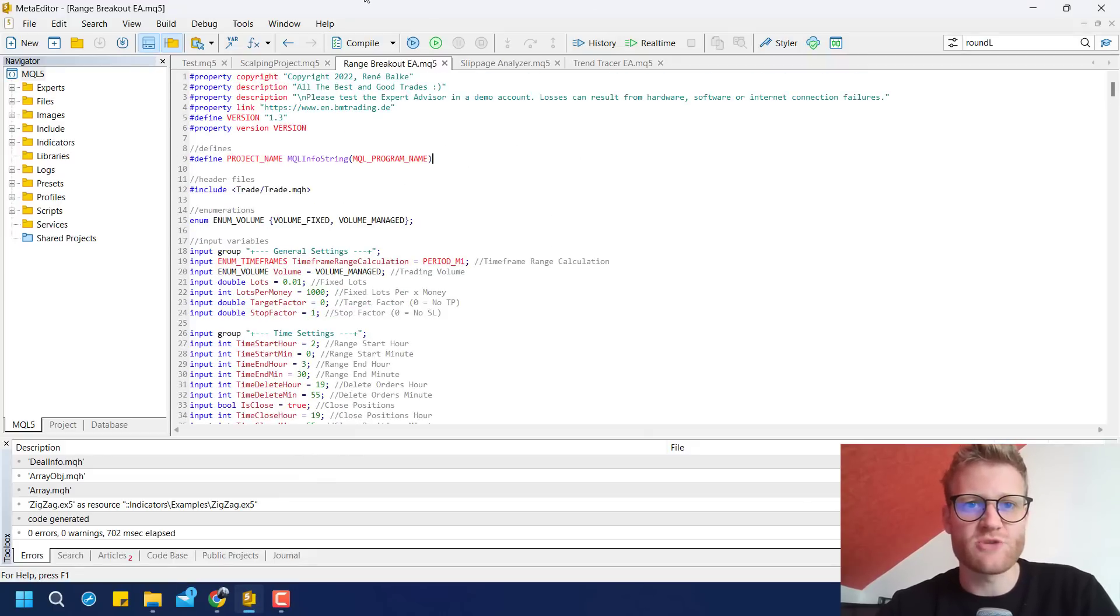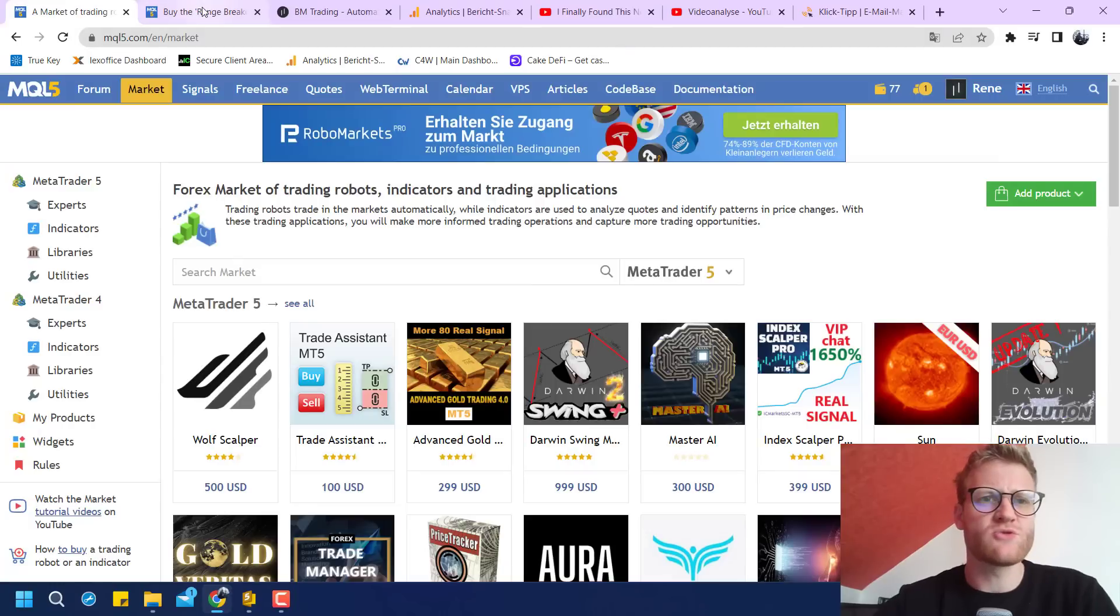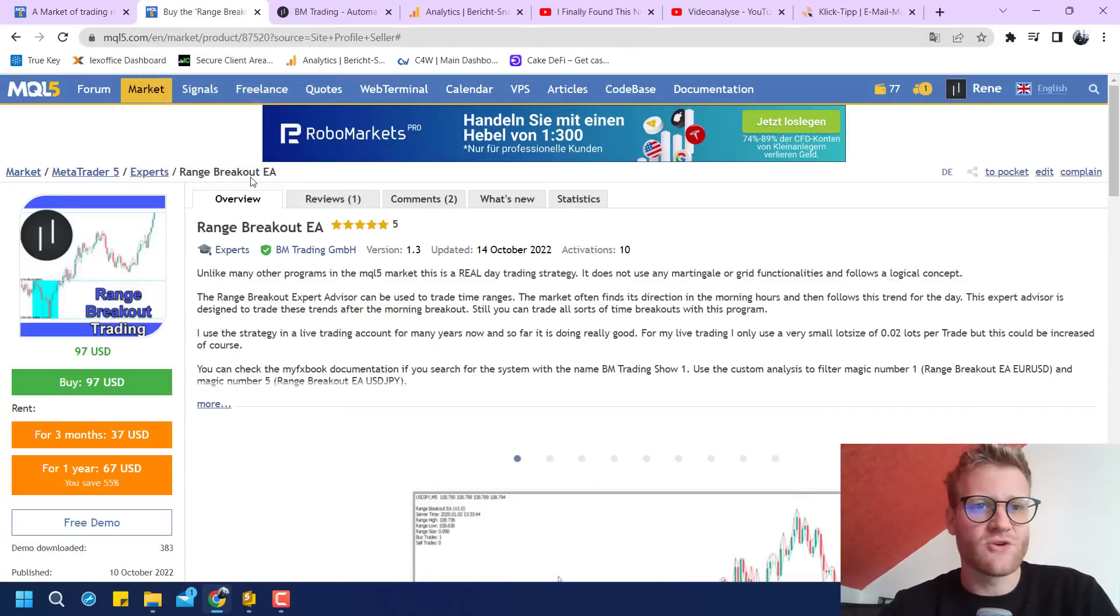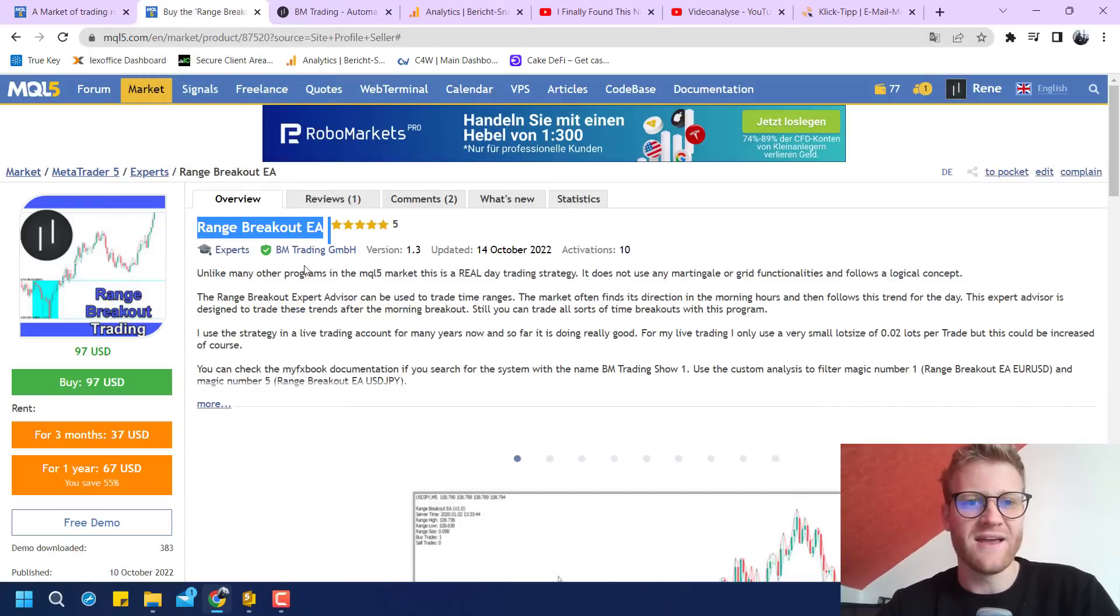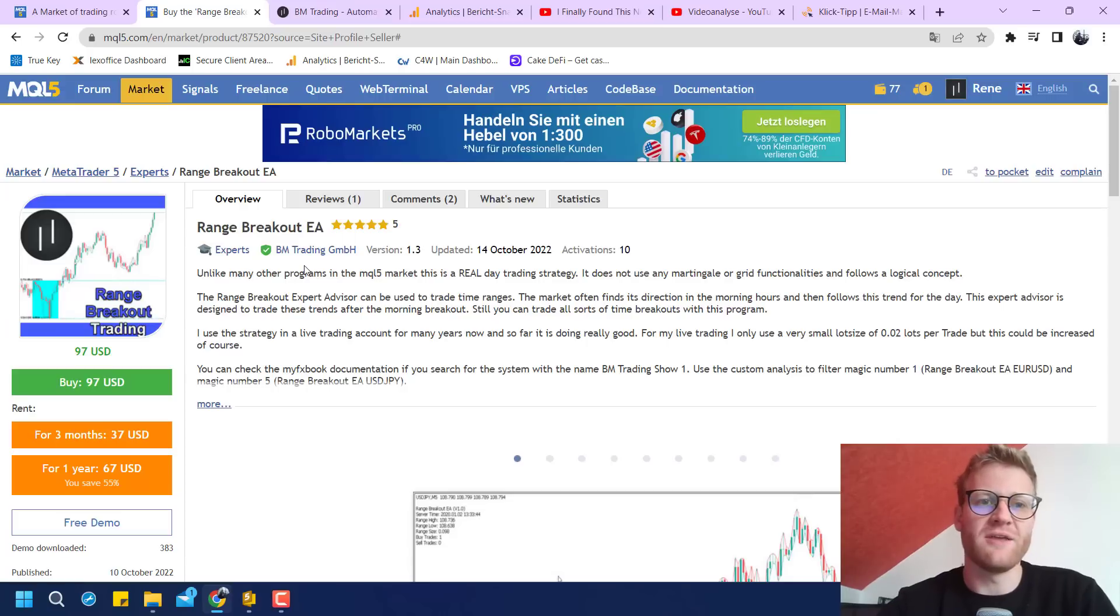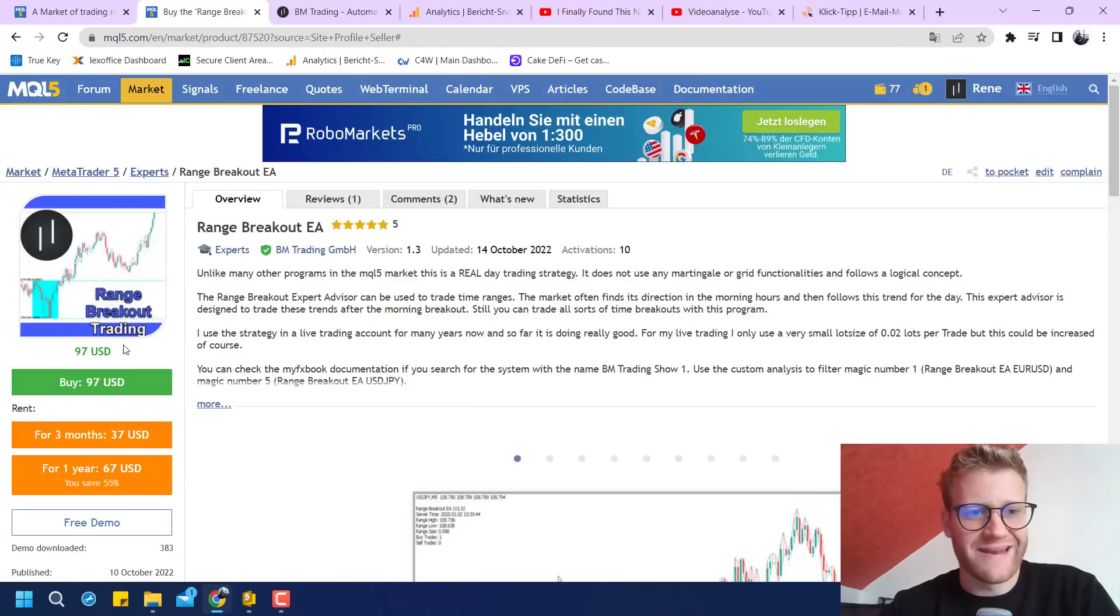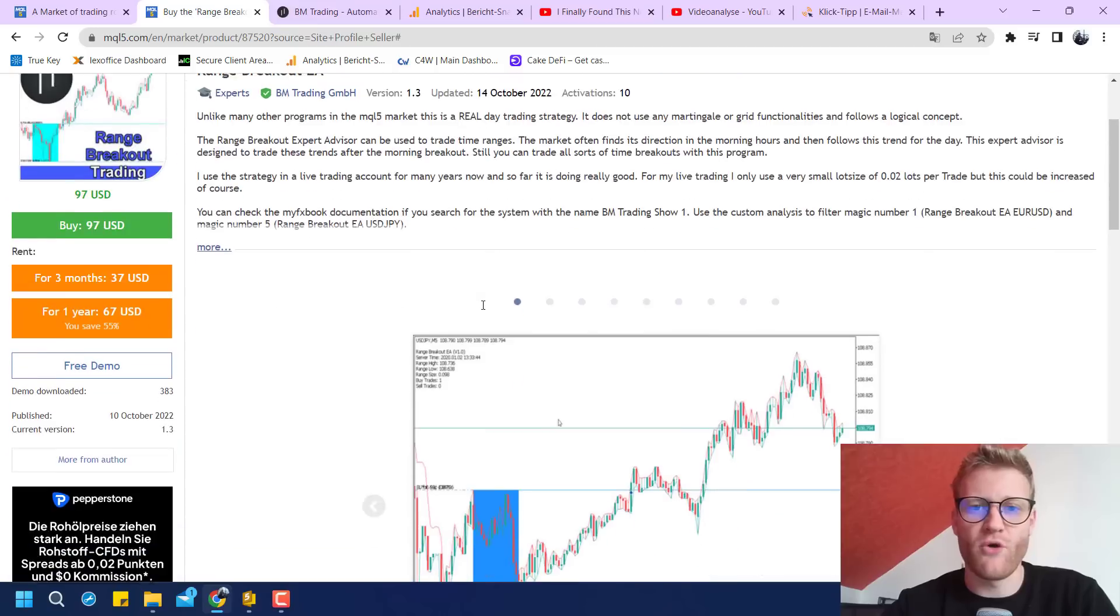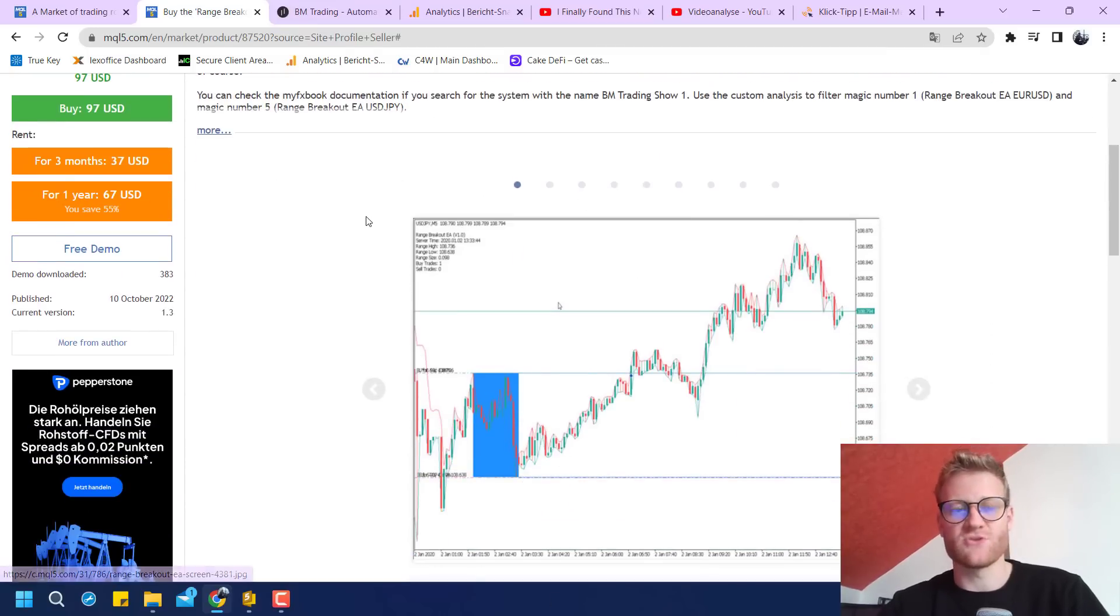Here this is the Range Breakout EA. So I typed all the code. Then I went to MQL5 and created this beautiful program which is the Range Breakout EA and which is now available in the MQL5 store. So I listed it for 97 USD.